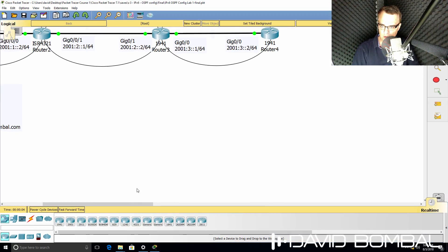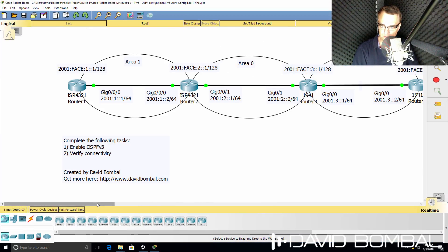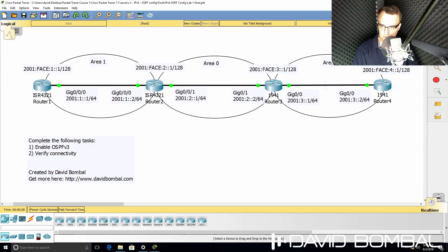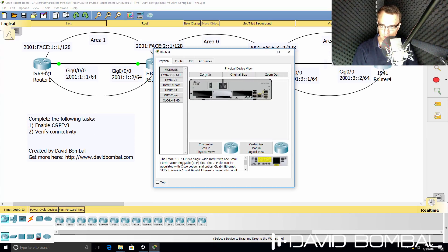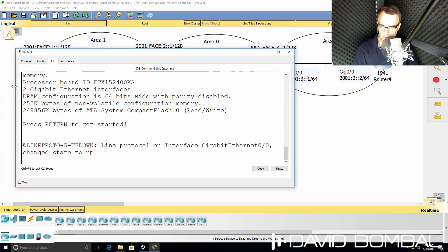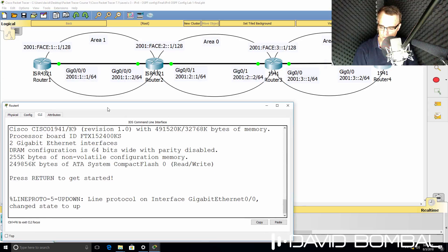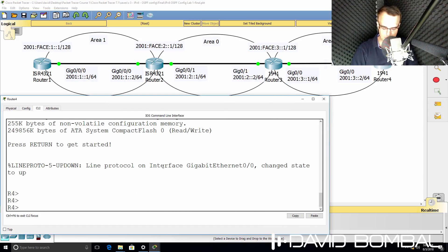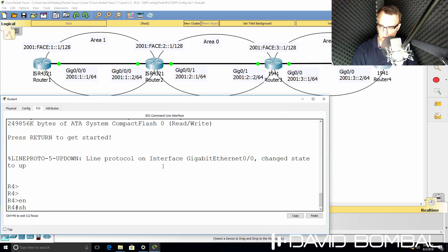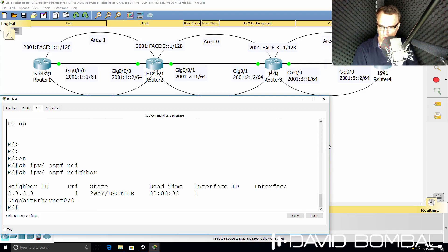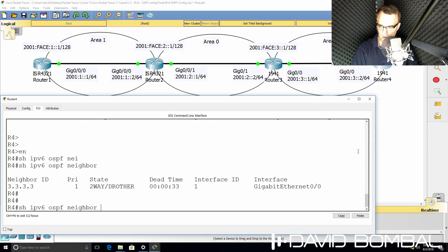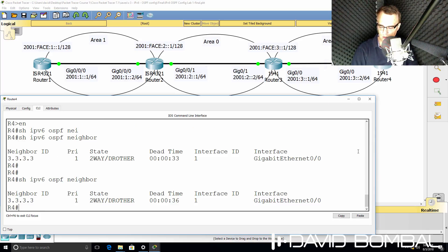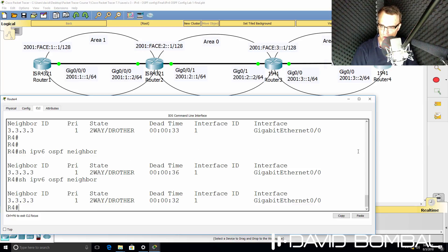So packet tracer has rebooted. I'll go back to router 4. Interface has come up. Show IPv6 OSPF neighbor. We've got a two-way relationship to router 3. That should hopefully transition to a full neighbor relationship. But notice we're not getting the error messages.